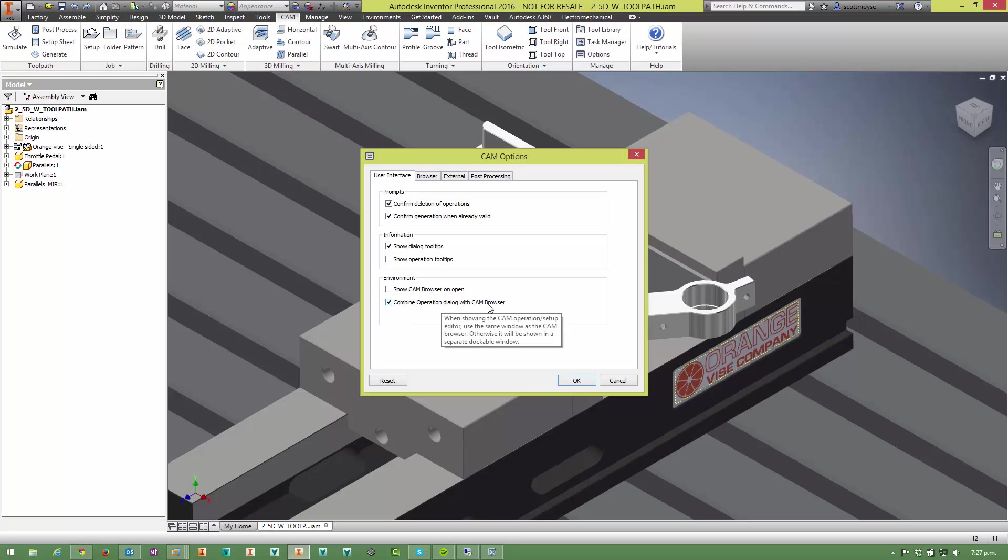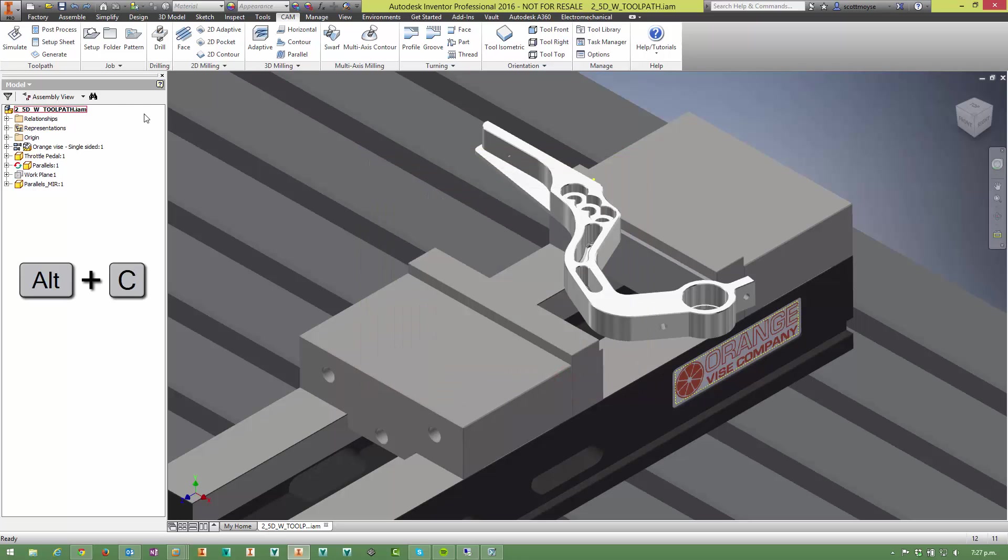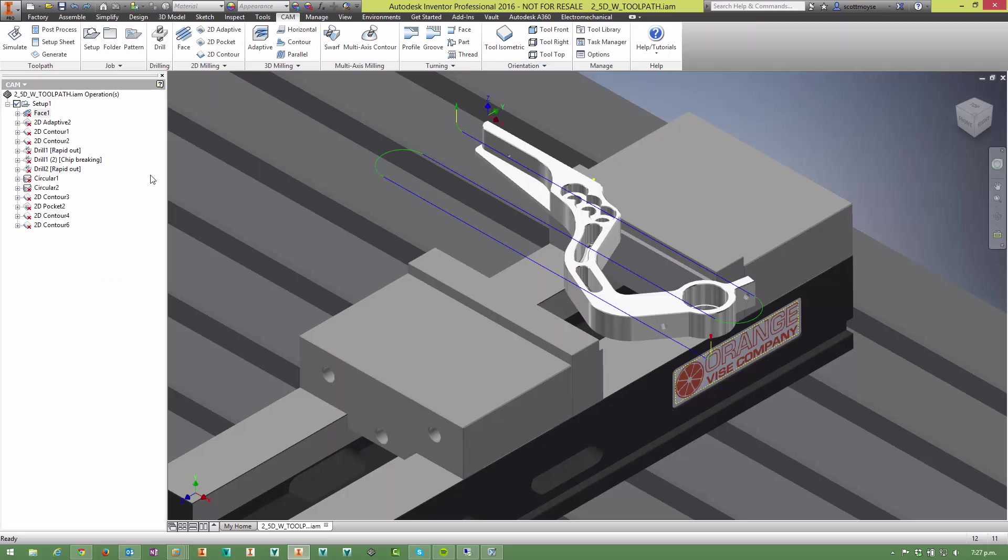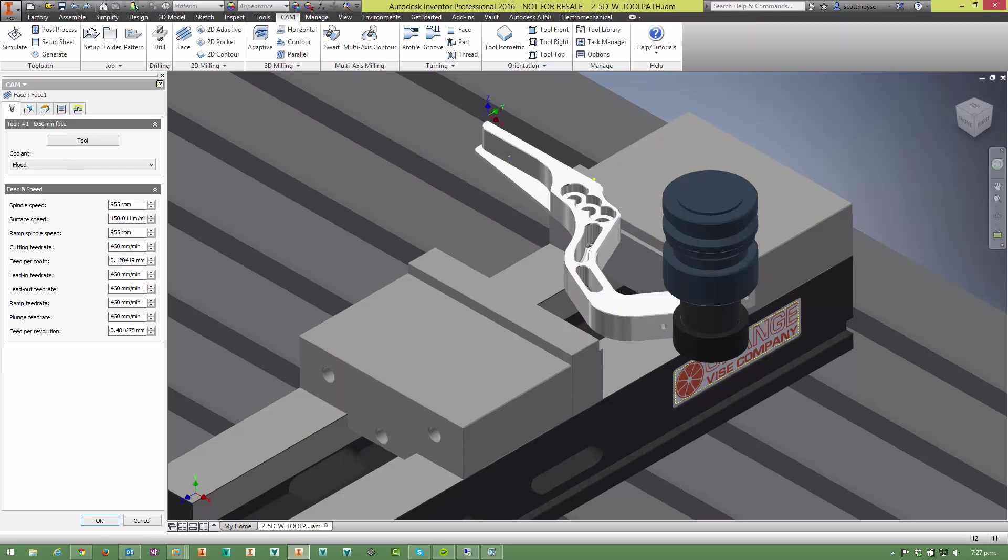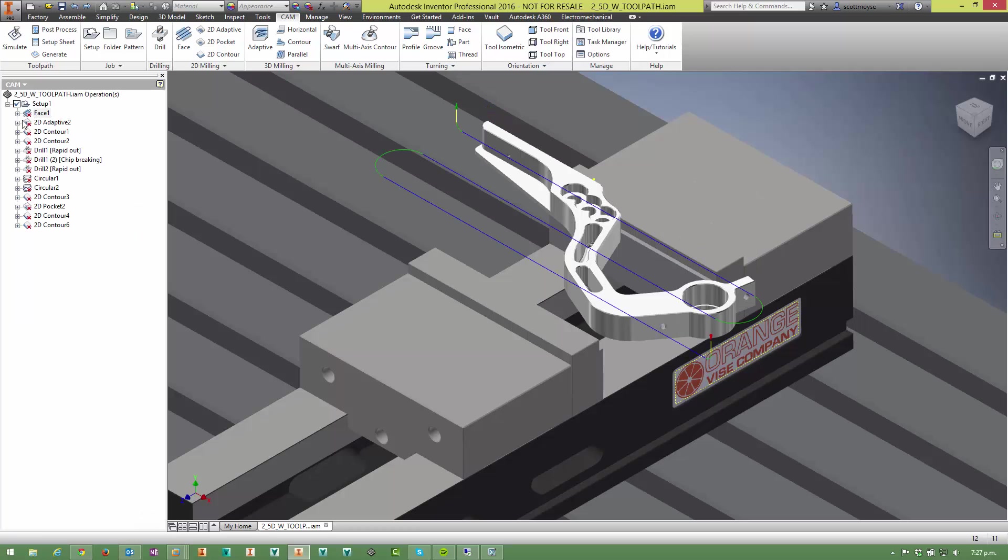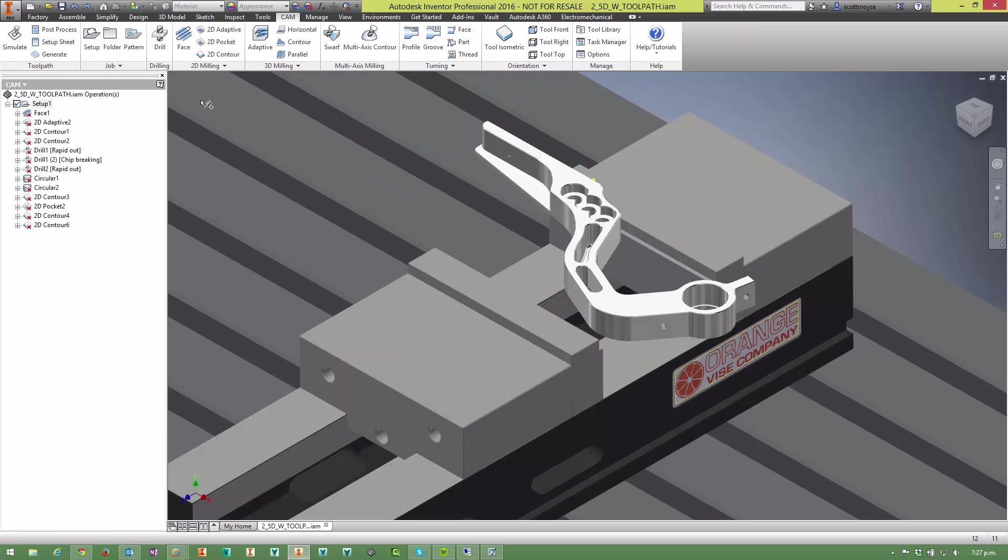Now with the combined operation dialog with CAM browser selected, the behavior here is this. We'll press Alt C to switch back. When we edit anything in here, the CAM browser is replaced with the operations dialog, so it doesn't matter what we do, it fills it up so you can't go back and select anything from the browser.